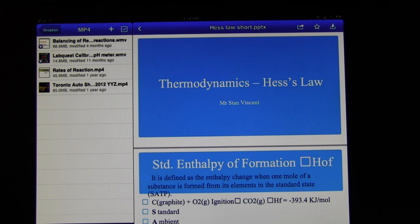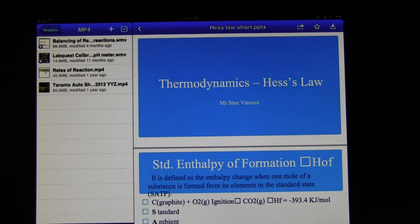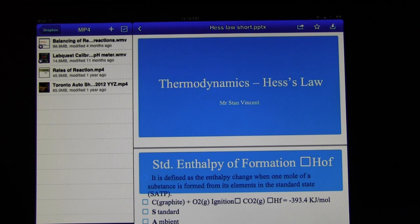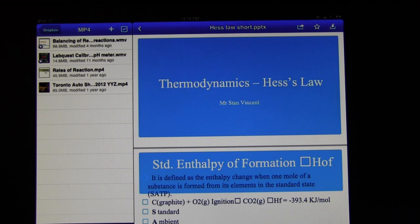So here we have a document or a movie which is a Windows Media File. The second one which says LabQuest Calibration using a pH Media. That is a Windows Media File and it's not supposed to play on an iPad. So let's see what happens if we open it in Dropbox.